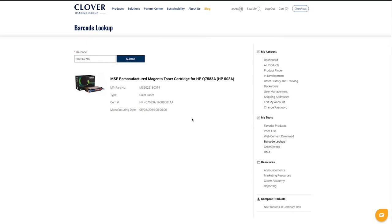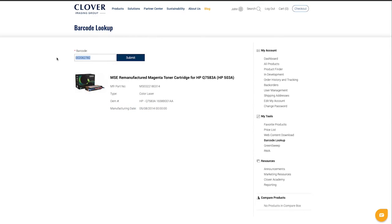To look up another barcode, simply enter it into the input field above and click Submit.